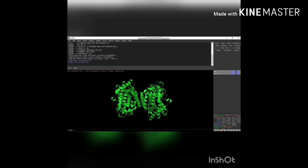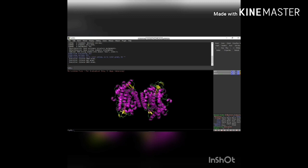Give the command: color purple, ss h — where 'h' refers to helix. Then: color yellow, ss S — where capital 'S' refers to sheets. And: color green, ss 'L' — where 'L' refers to loops. It will show the respective colors you have given: purple highlighted for helix, yellow highlighted for sheets, and green highlighted for loops.